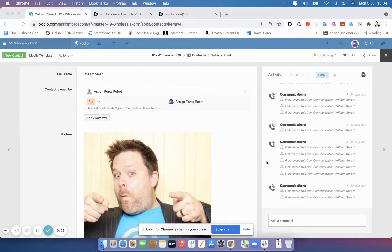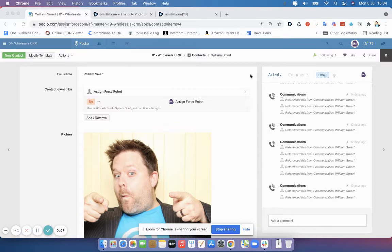In this video, I want to show you the difference between the two types of click-to-call the Chrome extension gives you.